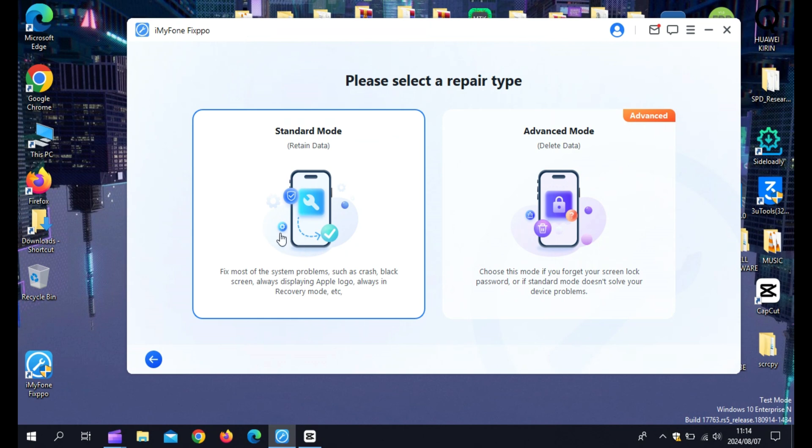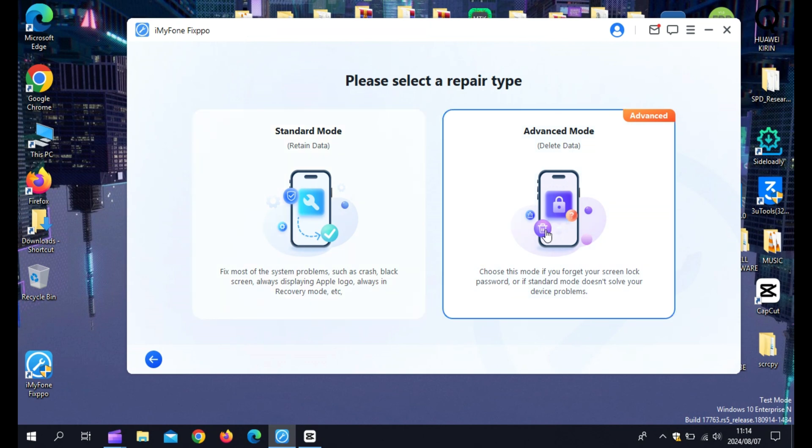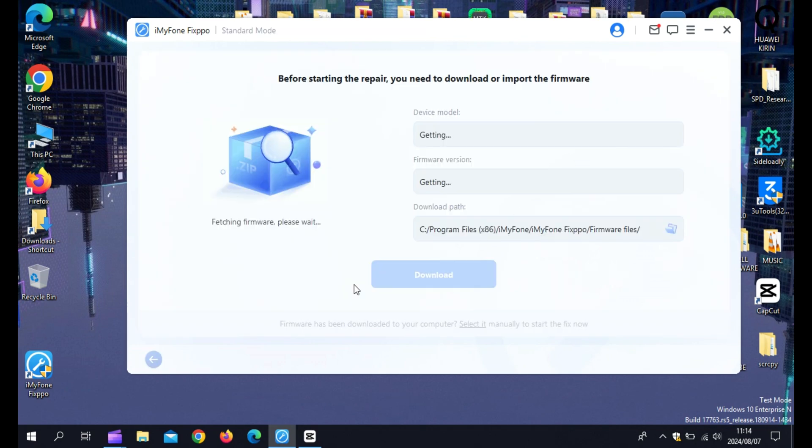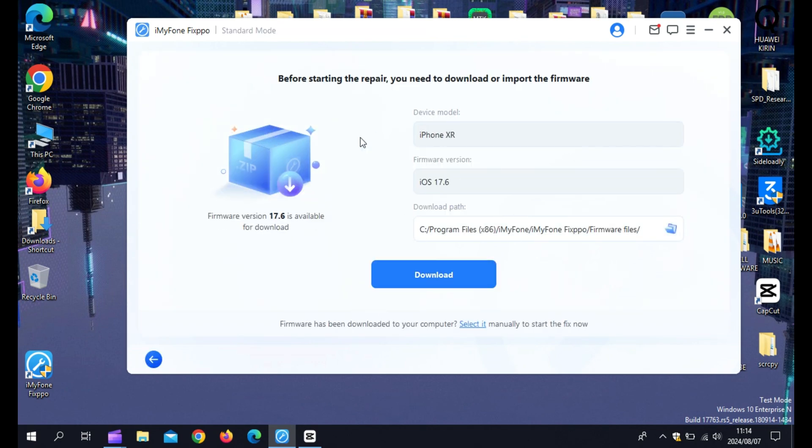After the firmware is downloaded, click Start. Fixpo will begin repairing your iPhone. This process may take a few minutes, so be patient. Once completed, your iPhone XR will restart, and the issue should be resolved.